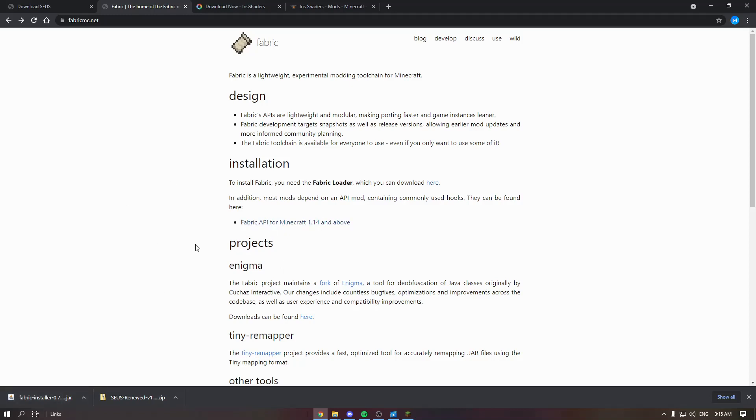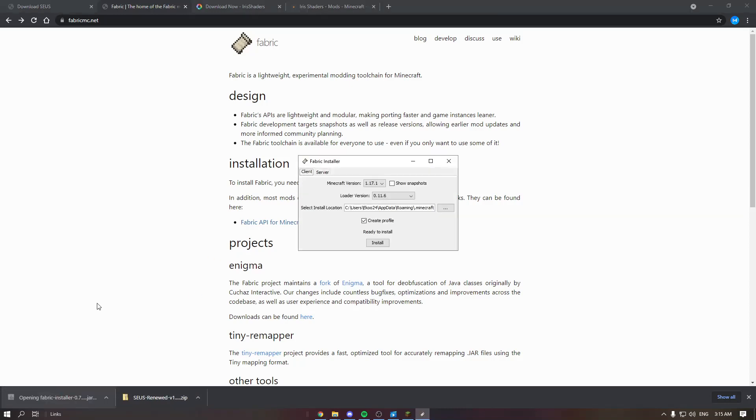I've already done that so I won't do it again, but I installed the fabric installer to show you. So enter here and select your version you're gonna play in.